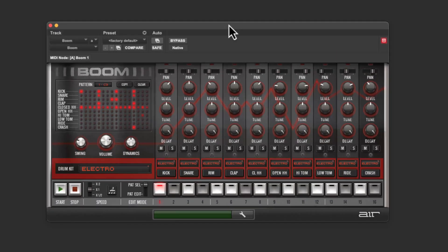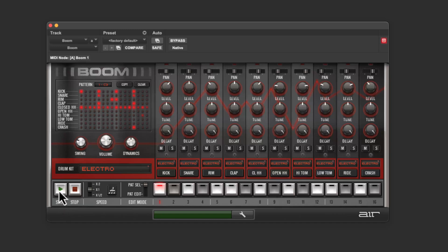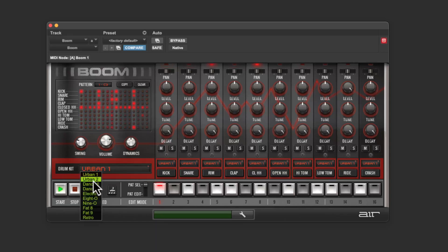And here's our little vintage drum machine. So there's a bunch of different kits. This is just like the default loop that's there. I'm going to hit play and then go through a couple kits just so you can hear them.